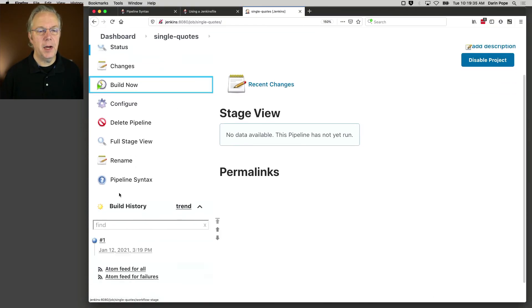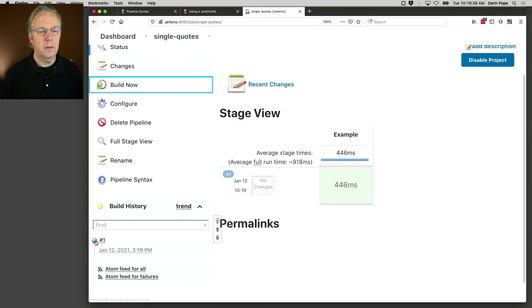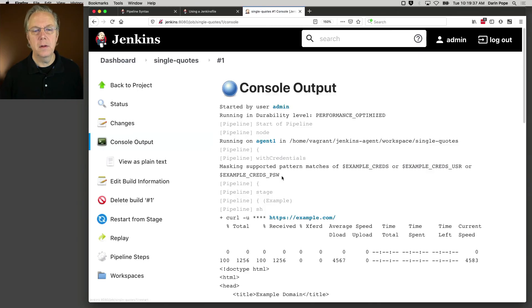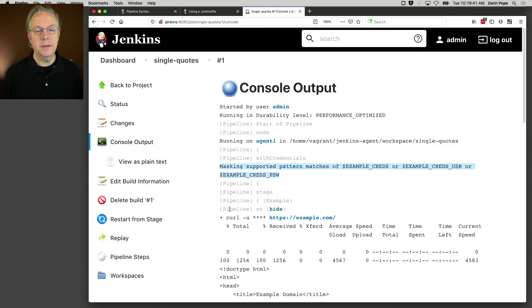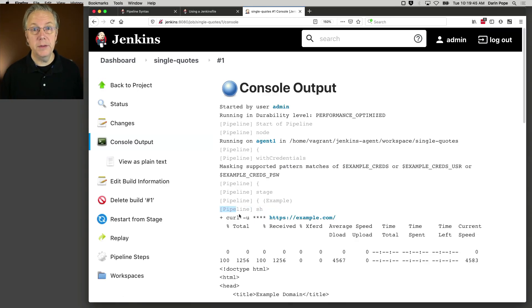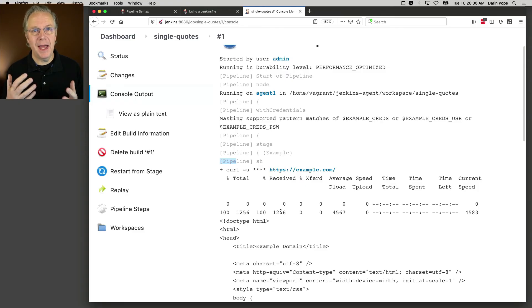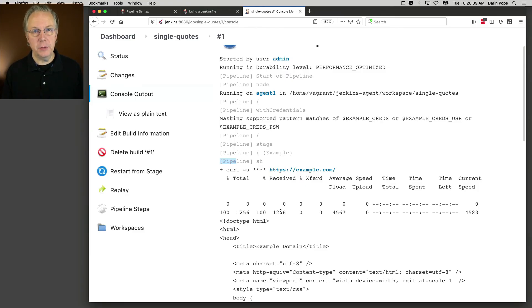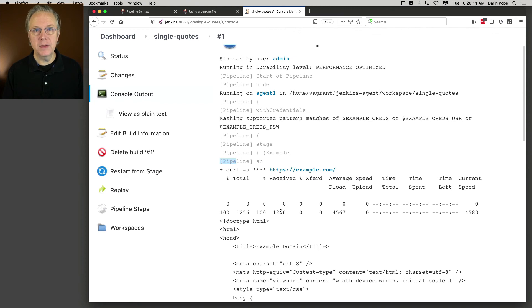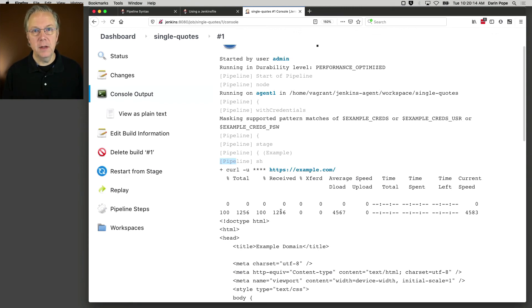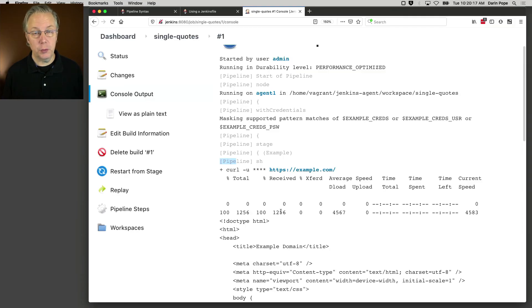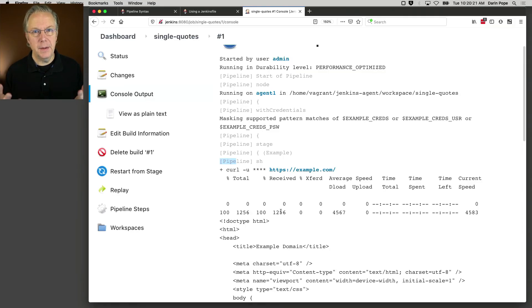And what we'll see on the output is we still get our masking, but we do not receive the warning that we received when we use double quotes. And this is what we would expect a correctly written pipeline to do. It's using single quotes around the variable that was being brought in. It is not using the string interpolation rules that are based on groovy string interpolation rules. So that makes it much more secure.